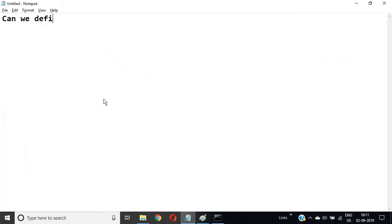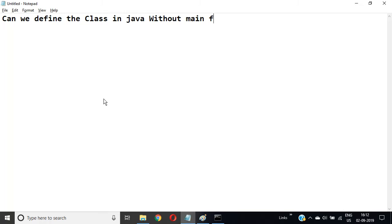So we have one more question: Can we define a class in Java without a main function?